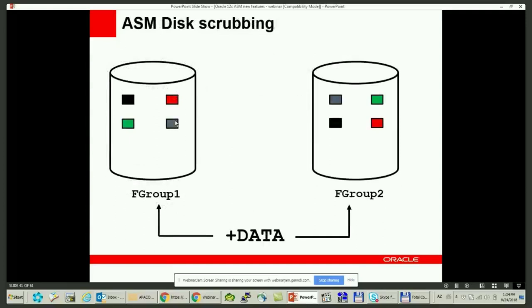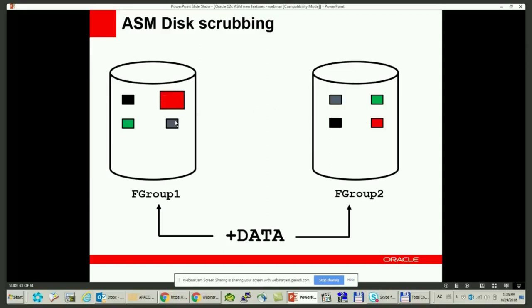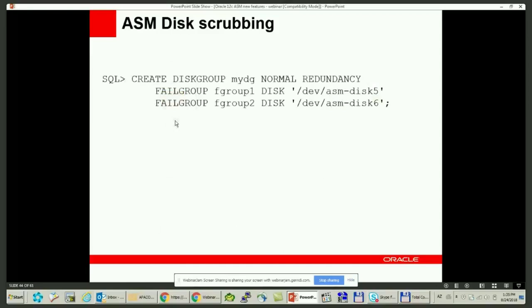The next feature is ASM disk scrubbing. In a normal or high redundancy disk group, a copy of each allocation unit resides on a different failure group. If any corruption is detected, the database automatically recovers by reading the mirrored copy of the data from a different failure group. Before moving to the video tutorial, let me show some slides explaining the scenario. To create a test environment, we create a disk group with normal redundancy, corrupt one of the disks, and see how the corrupted data is recovered automatically.